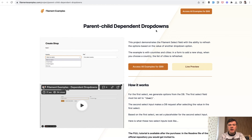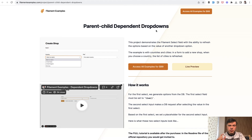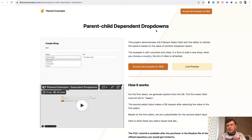Parent-child dependent drop-downs. It's a very common operation needed in web projects. For example, if you choose the country, the list of cities should be refreshed by that country. And many more practical examples like that.